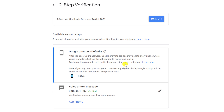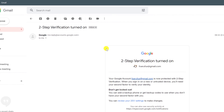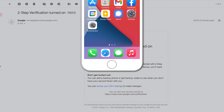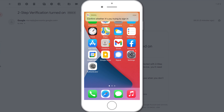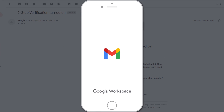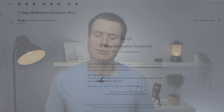You'll receive an email confirming that 2FA is indeed enabled, and when you next log in to Google, a notification on your mobile device will prompt you to confirm that it is actually you trying to log in. If you don't have any of the Google apps installed on your phone, or if you simply prefer to use the Google Authenticator app, it's a similarly straightforward process.